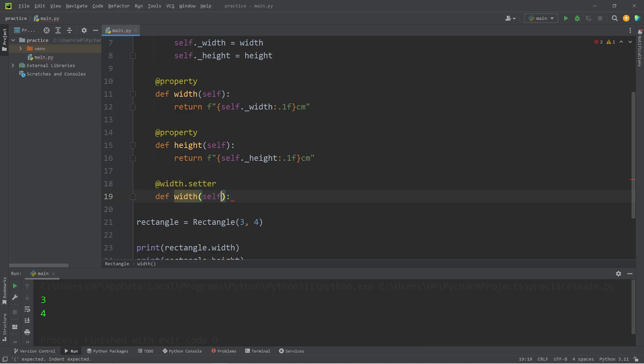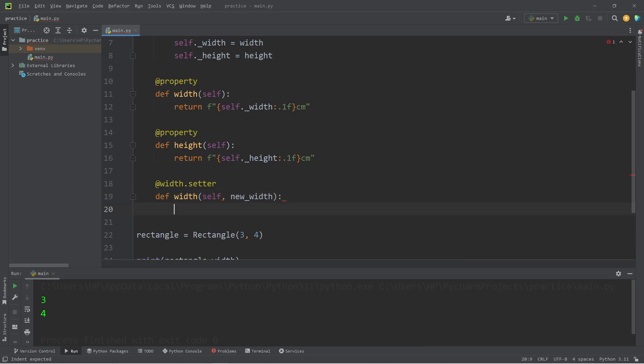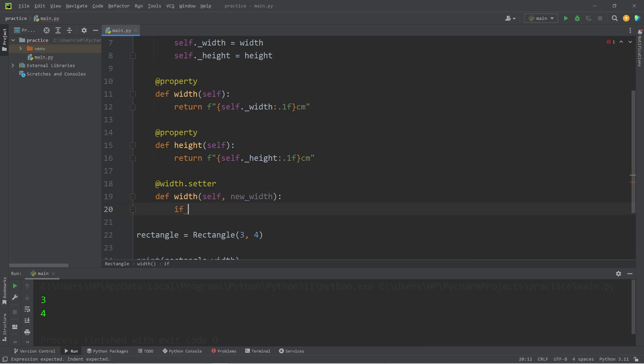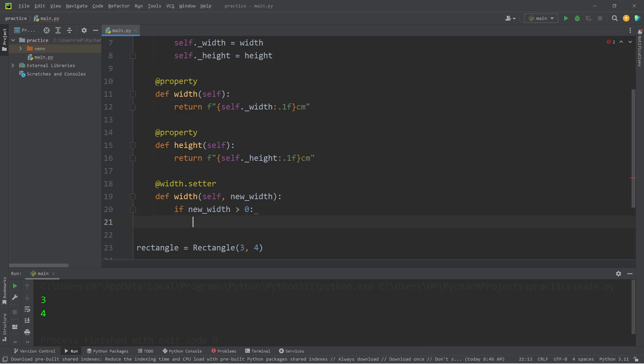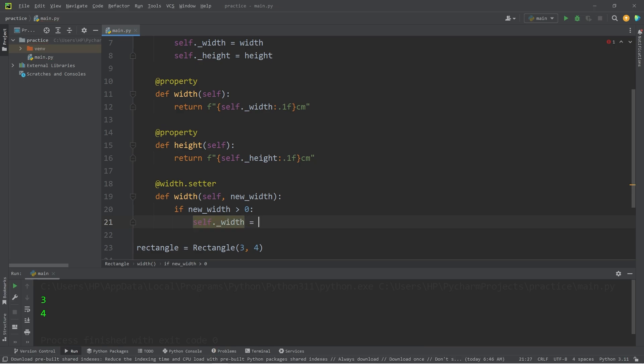We will have one parameter, a new width. We don't want the parameter name to be the same as the method name. That's why we're naming it something different. When setting the width, let's check to see if the new width is greater than 0. If so, we will take self.private_width equals our new width.